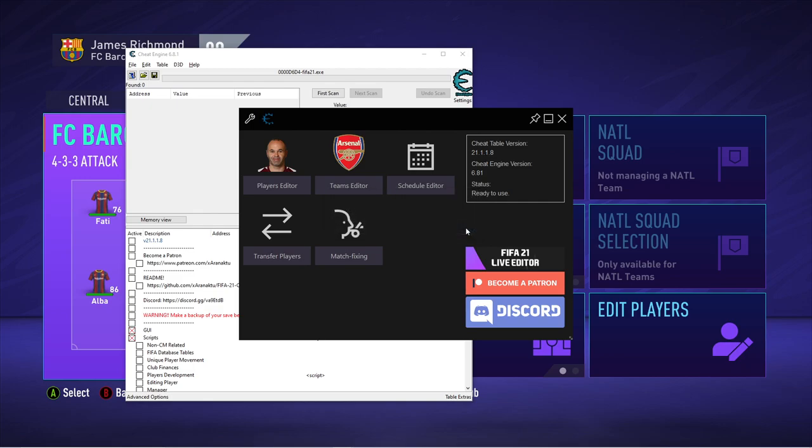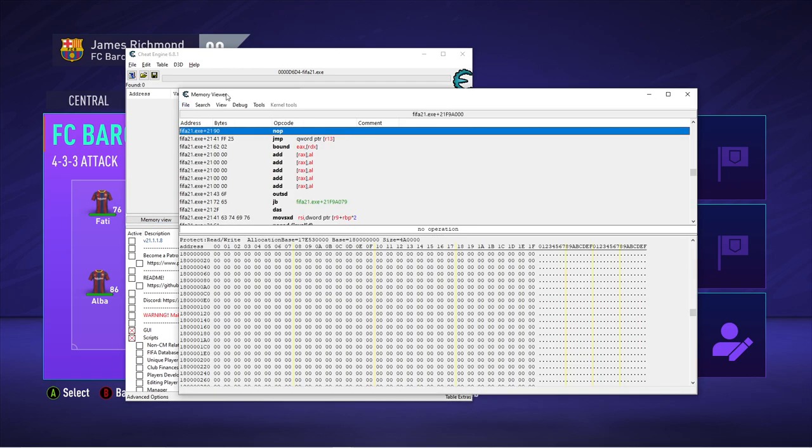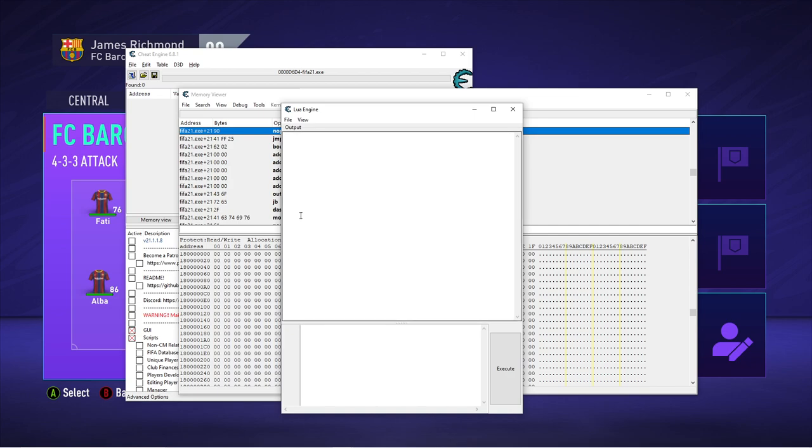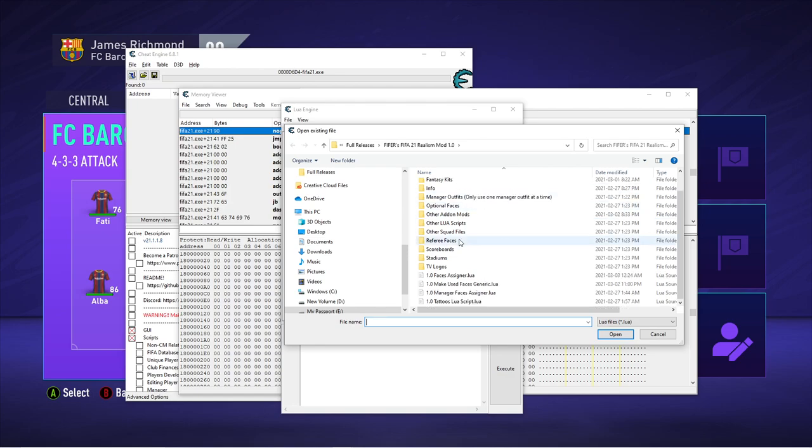And then what you want to do is you want to click this memory view button. Then you want to go control L or tools, Lua engine. And then you want to go control O or file open script. And then you want to navigate to the mod folder wherever you downloaded it and installed it. Again, link description to the tutorial on how you can actually download and install the mod. Then you're going to go here.